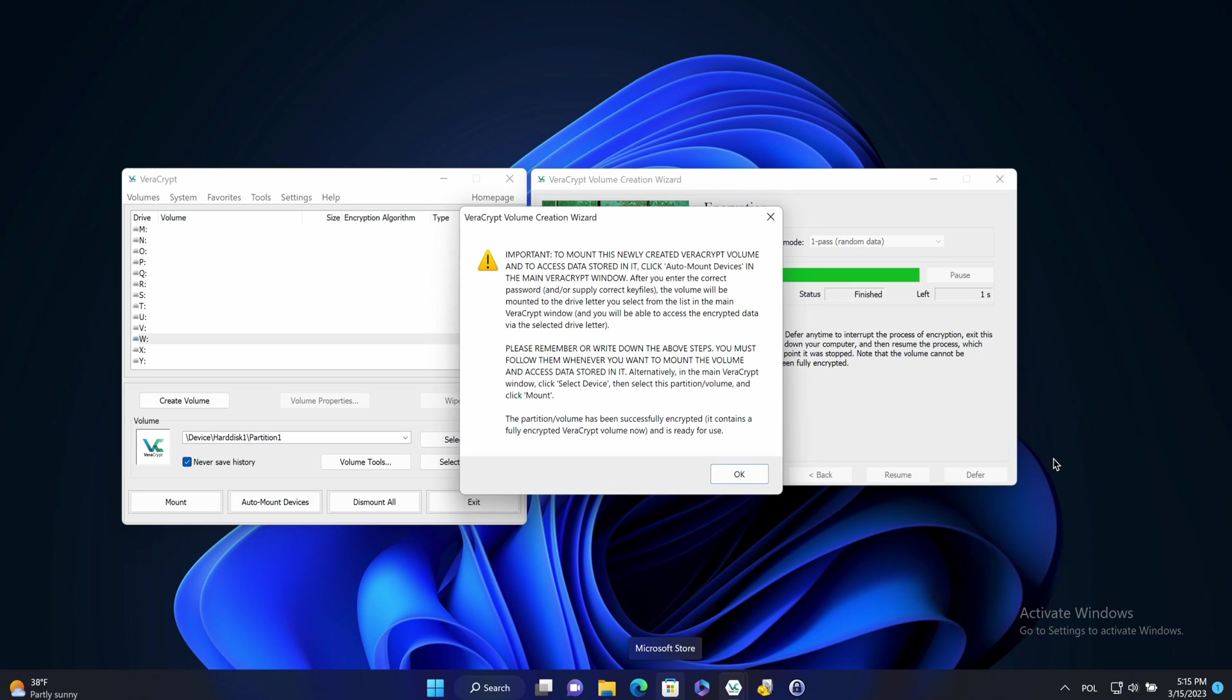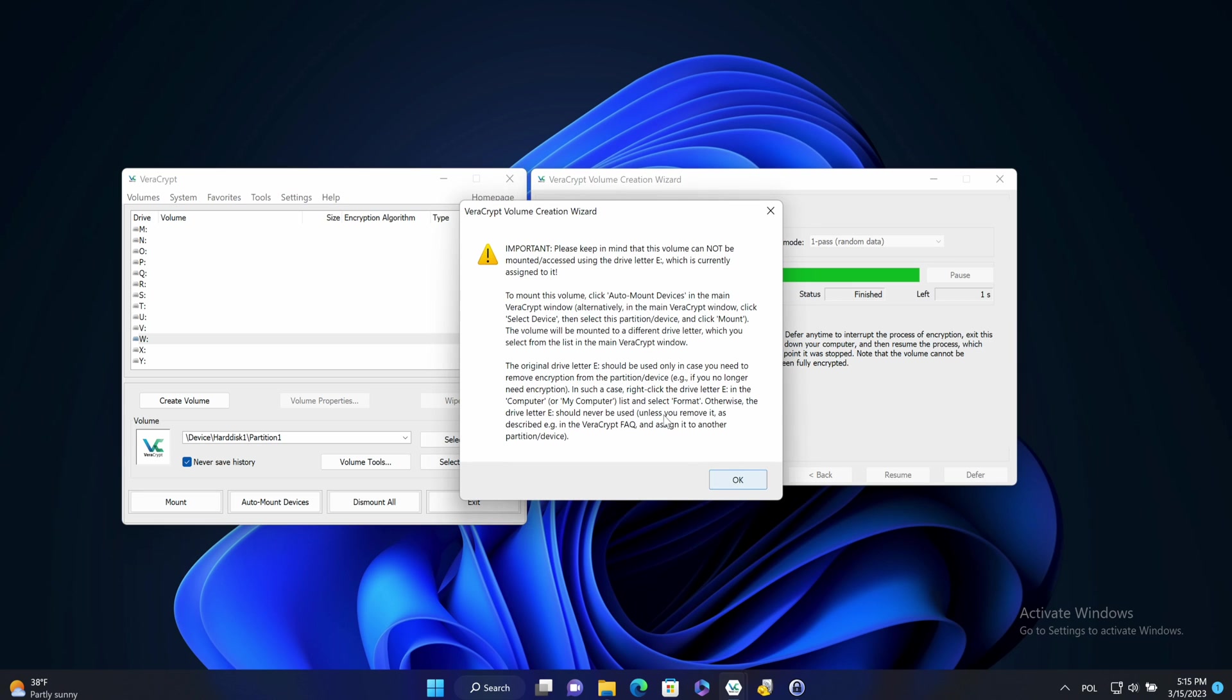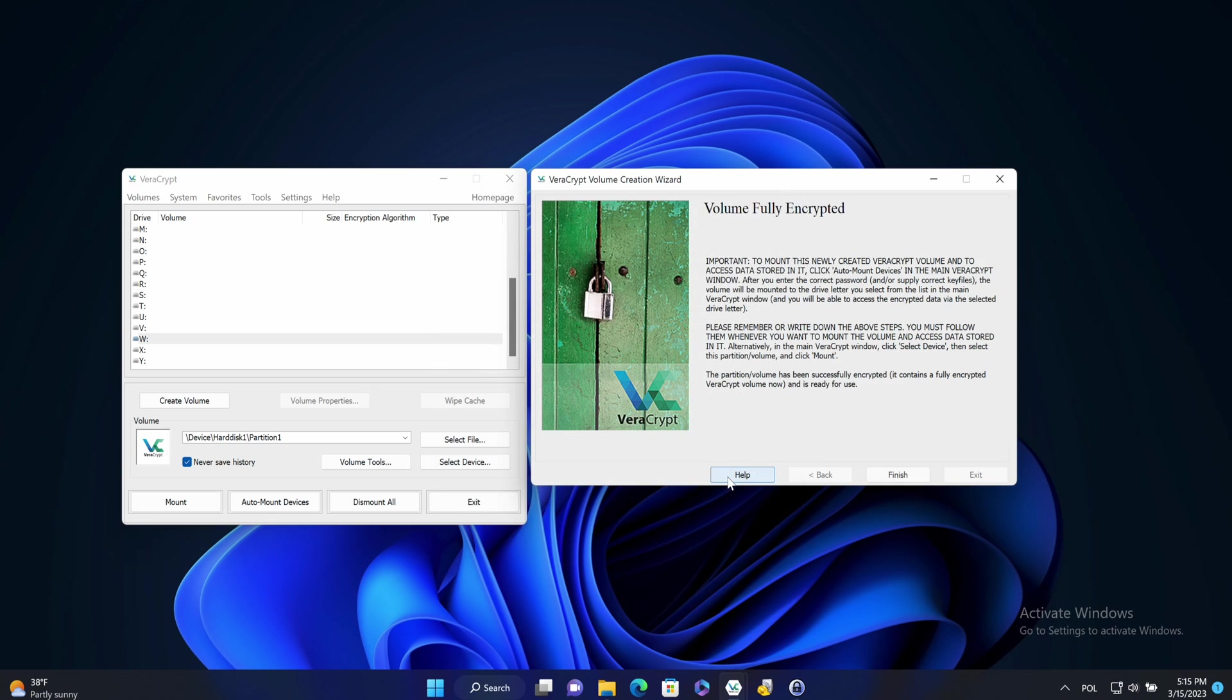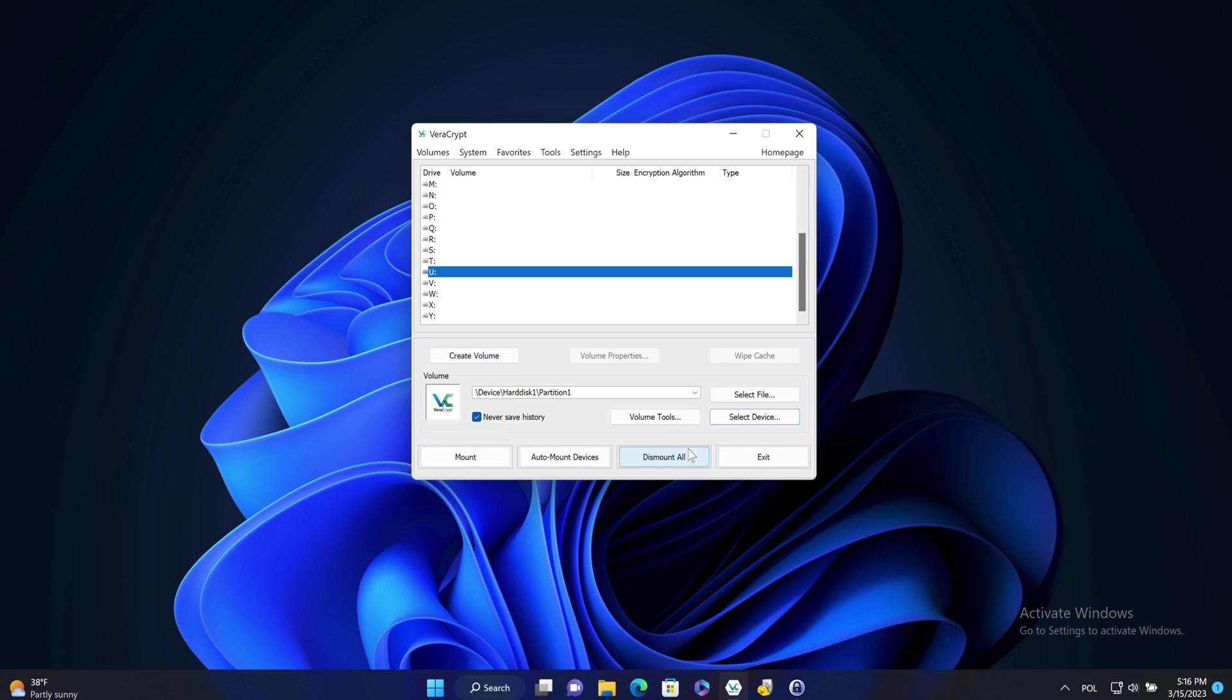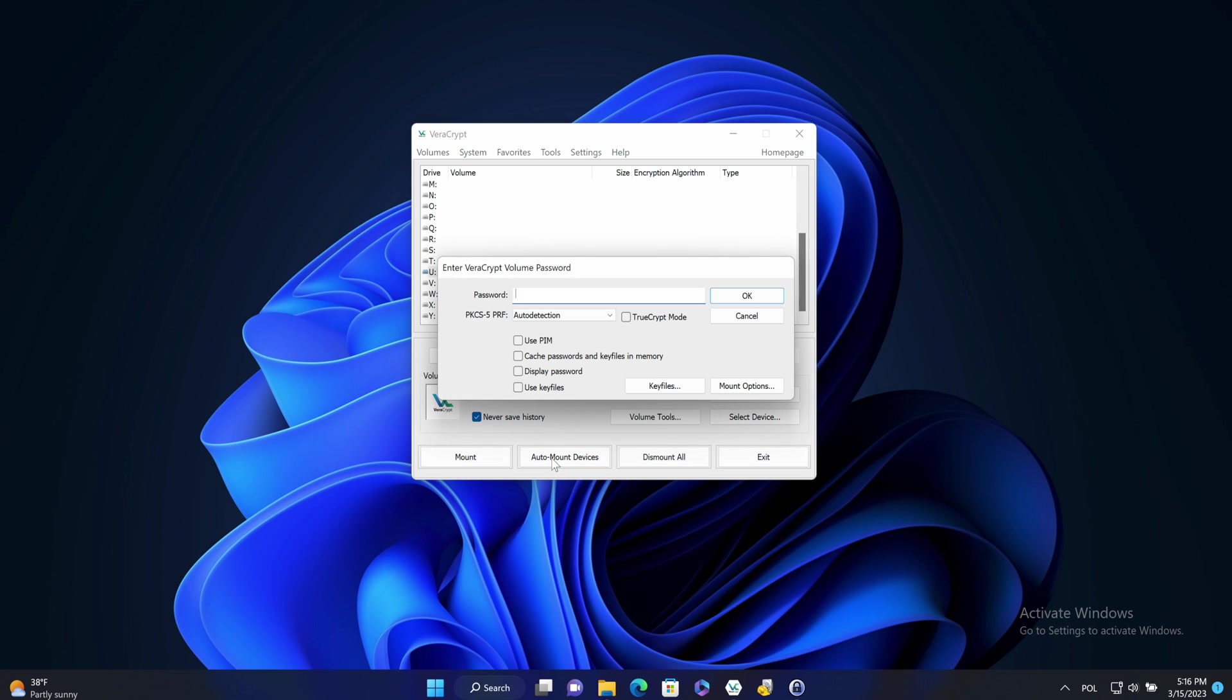So it will display the instructions, how to use it. I will click finish. OK, now let's click on auto mount devices.